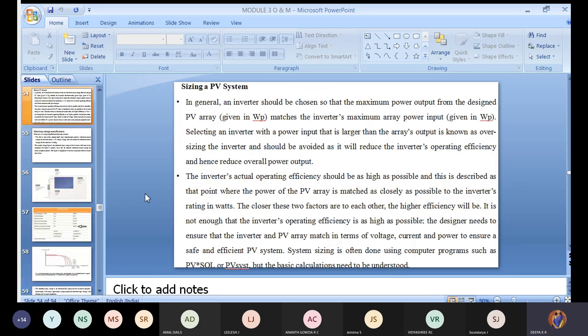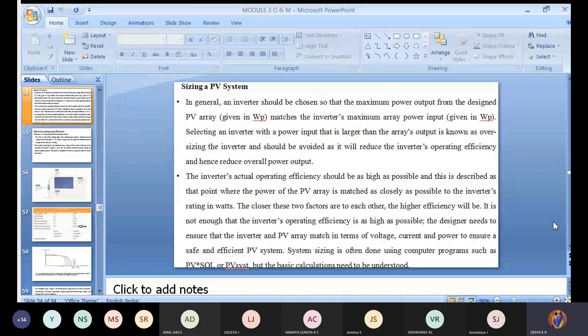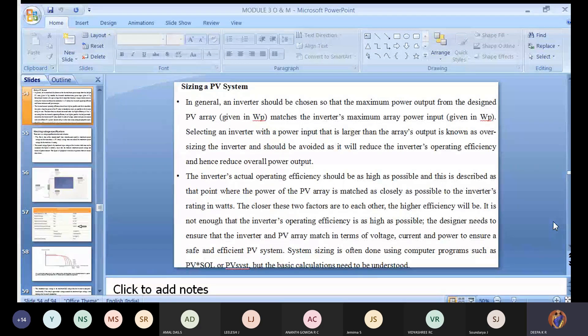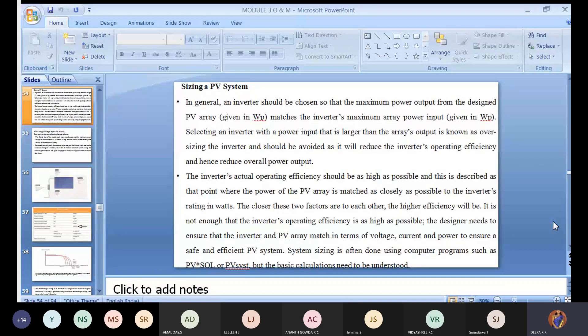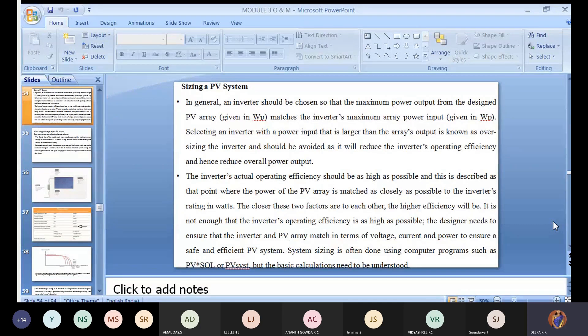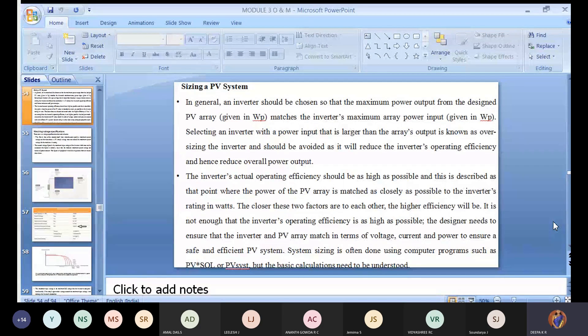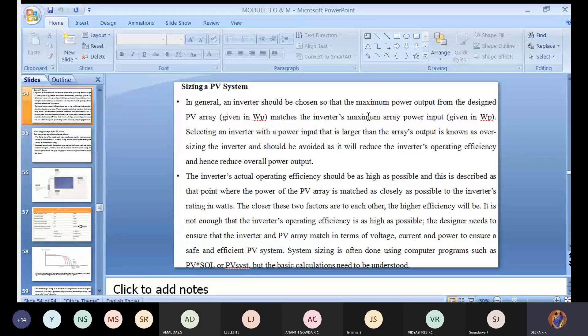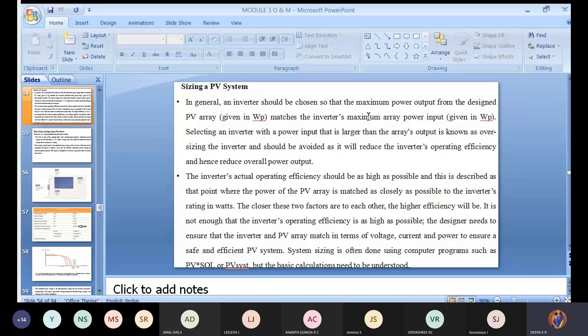Next is sizing of a PV array. Here we're merging all the concepts - talking about inverter, cables, DC cable, AC cable, voltage sizing, current sizing. Everything we're meshing up with this concept called sizing of PV system. In general, an inverter should be chosen so that the maximum power output from the designed PV array matches the inverter maximum array output.